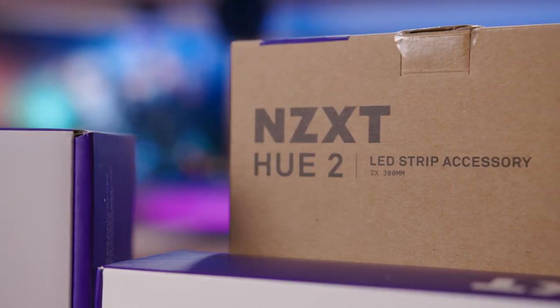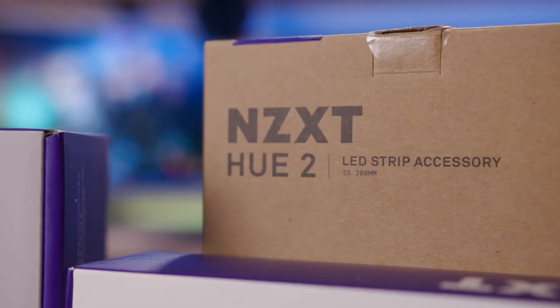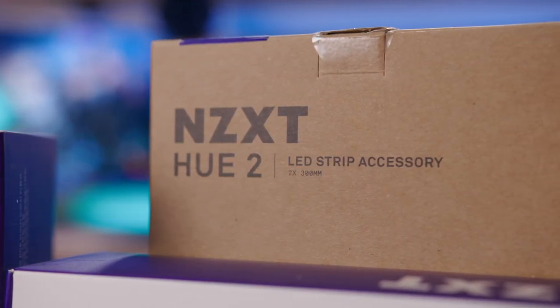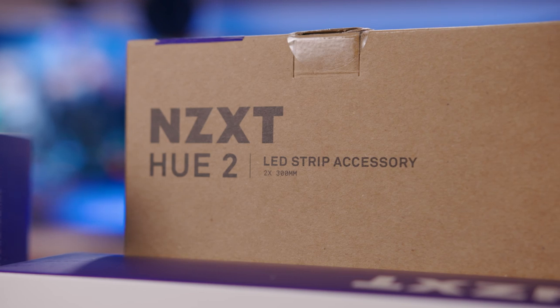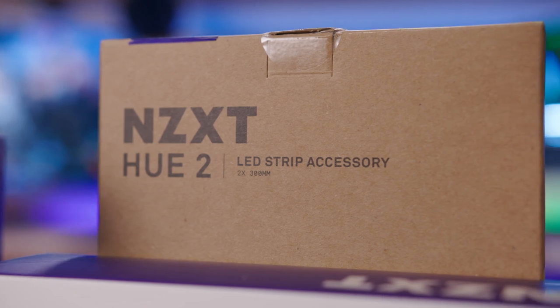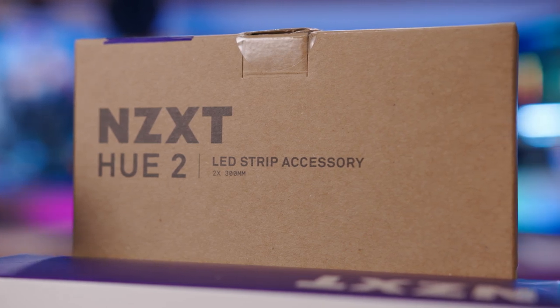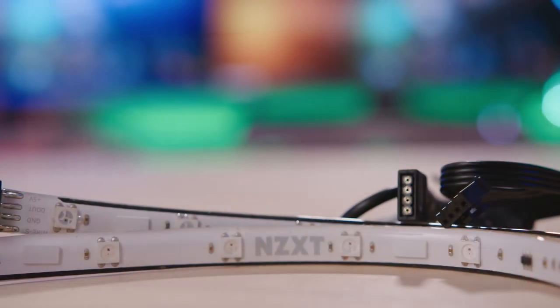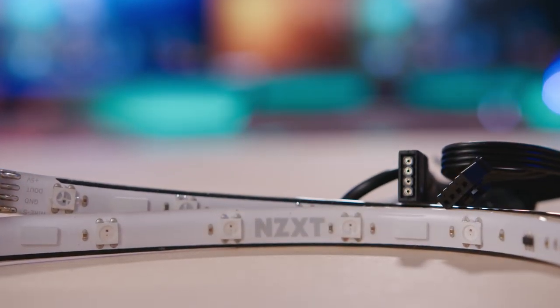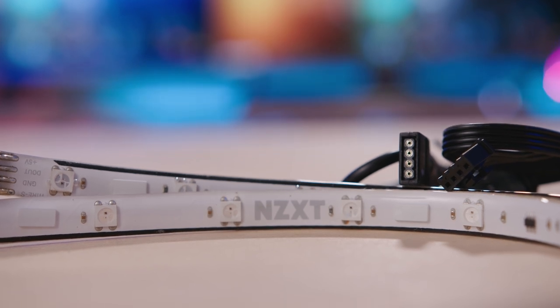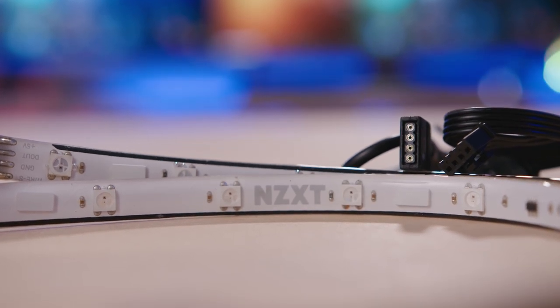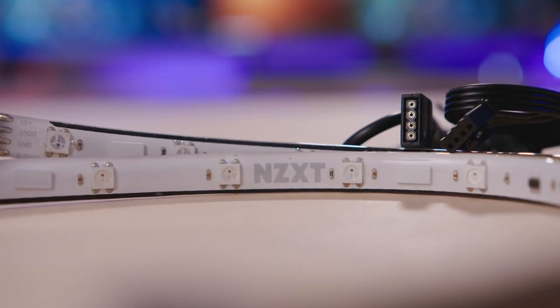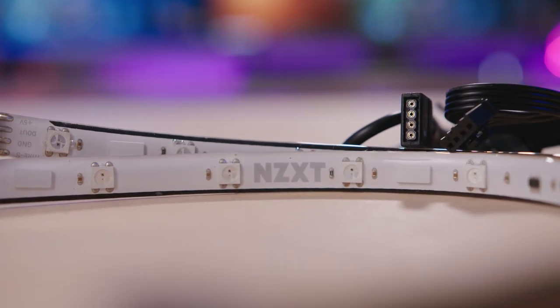If the lighting kit's four included LED strips just aren't enough, you can pick up the Hue 2 LED strip accessory, which is sold separately for an MSRP of $24.99. This simple kit includes two of the same 300mm addressable RGB LED strips and the proper cables for getting them connected.